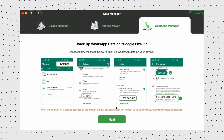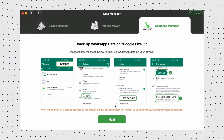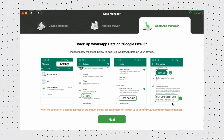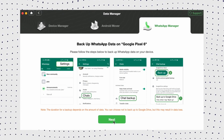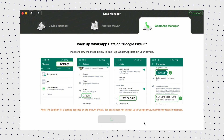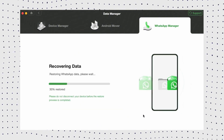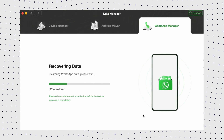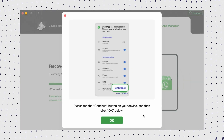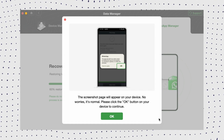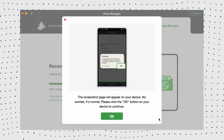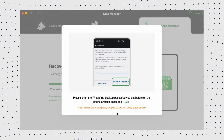Now complete some settings on your Android device. Then DroidKit will start to restore the WhatsApp backup. When it is complete, the interface below will appear. It's that easy.